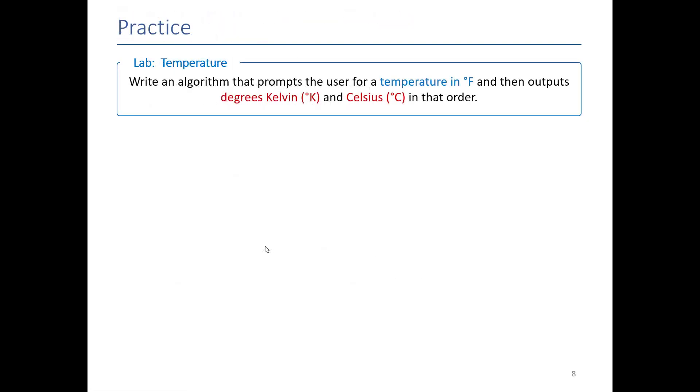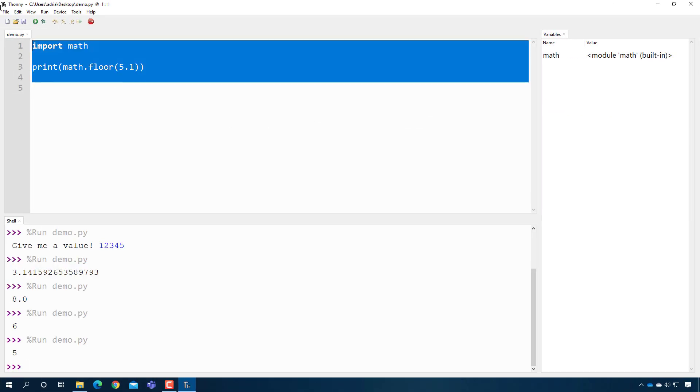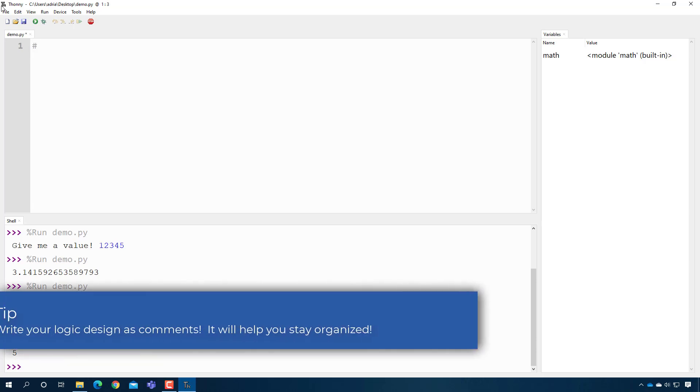So now let's go through the process of actually taking a problem, building a logic design, and converting it into code, similar to what we did in the previous video series. Here I have a problem where I am getting a value from the user which represents the temperature in Fahrenheit, and then I'm outputting that temperature in Kelvin and Celsius in that exact order. So this is a pretty classic IPO problem. Before we even start coding, we're going to write our logic design. I'm going to use comments to represent my logic design because that will make it easy for me to know what I need to code.